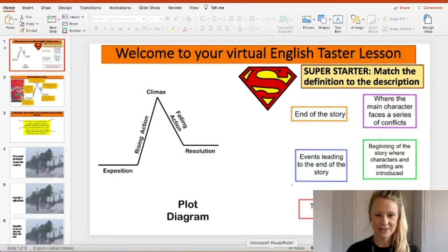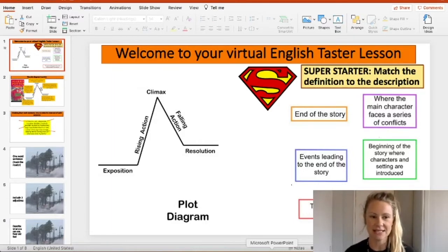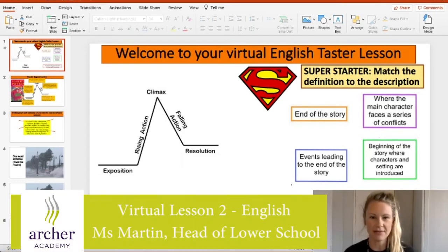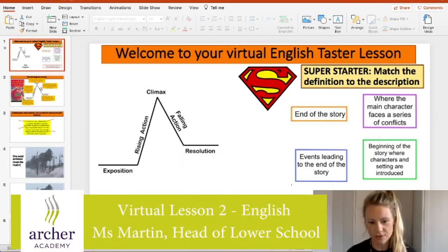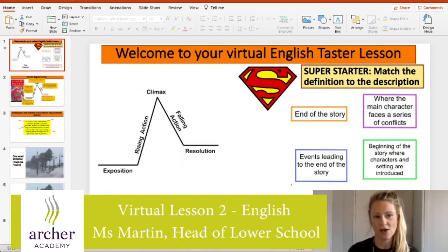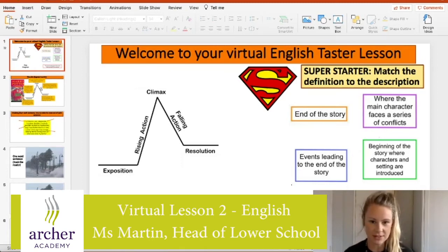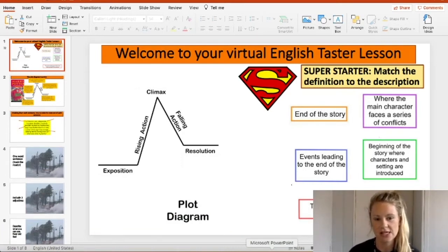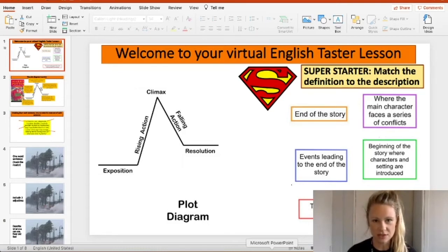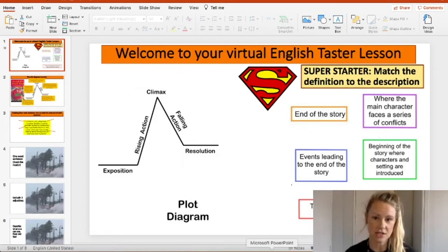Hello Year 6 and thank you for joining me today for an English taster lesson. Some of you will probably recognise me. My name is Miss Martin and I've got two very important roles at the Archer Academy. One of them is to be the Head of Lower School looking after Year 7, 8 and 9, but my other very important role is to be an English teacher. So today I would like to introduce you to English at the Archer Academy by doing a short lesson on how to structure a short story.